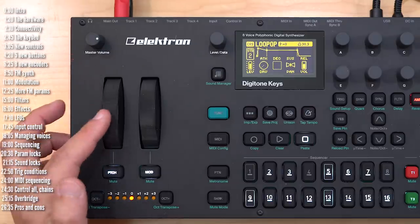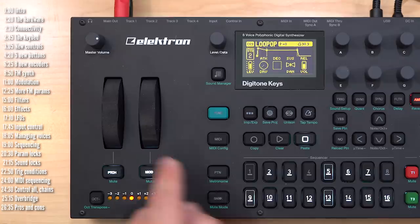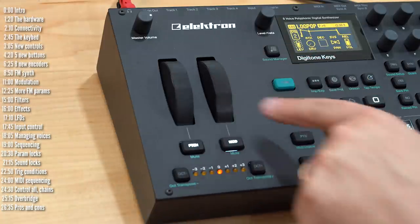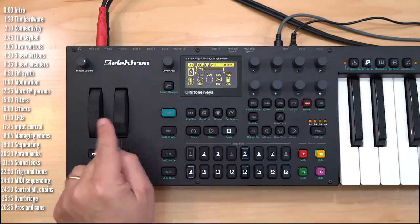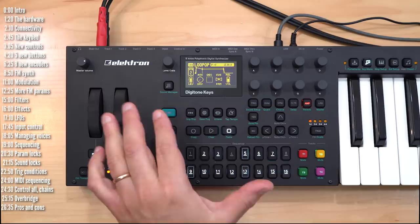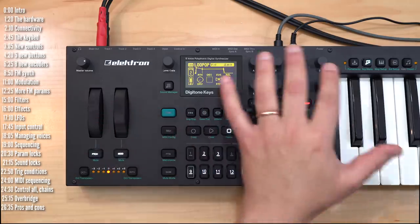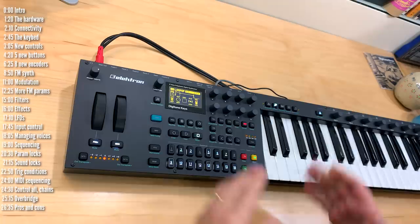Let's look at the controls starting from the left. Aside from changing octaves and master volume control, you've got a springy pitch bend wheel and a mod wheel.